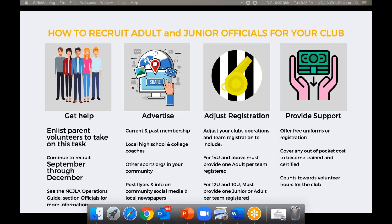There are little things that you can do to sweeten the pot. We offer free uniforms or registration for families that have somebody who volunteers to be an official. Cover any out of pocket cost for the training and certification. Those little things can help tip the balance of somebody who may be a little lukewarm. And often we find that once the person takes the first step and they actually attend a training or attend a meeting, they tend to step forward and officiate for the organization.